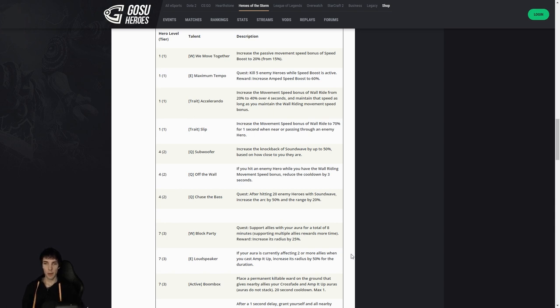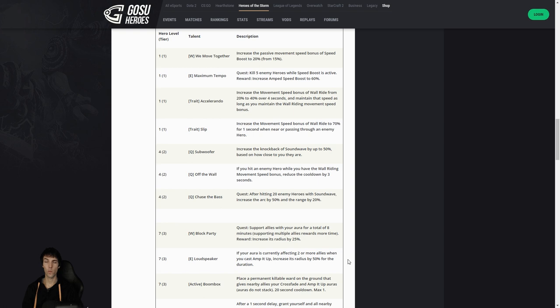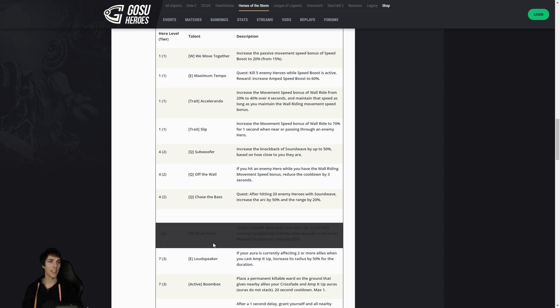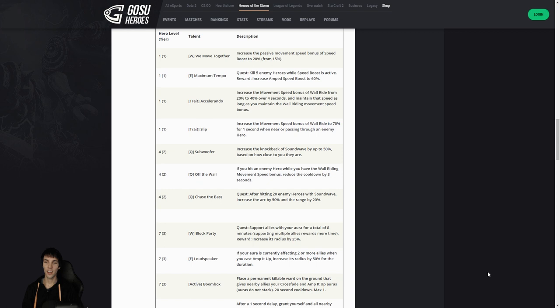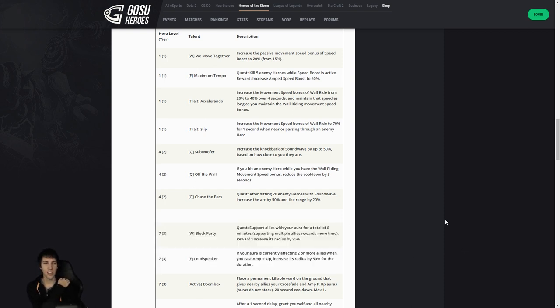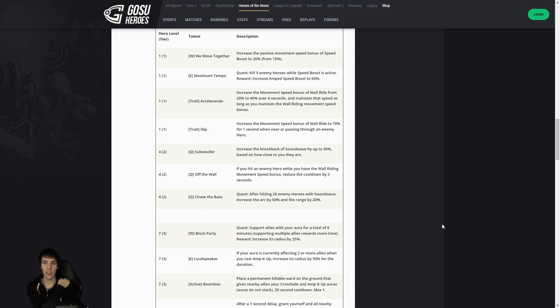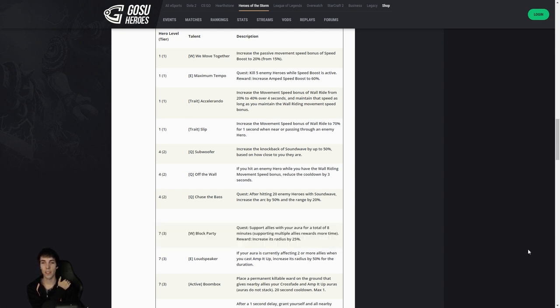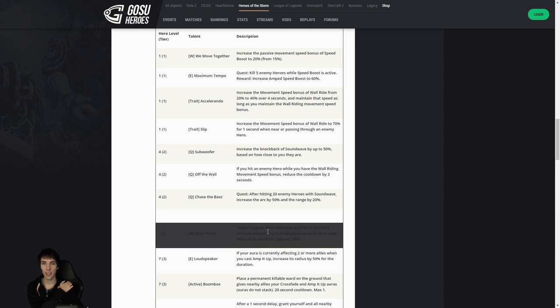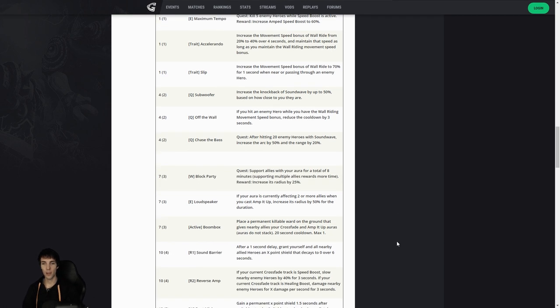Loudspeaker: if your aura is currently affecting two or more allies when you cast Amp It Up, increase its radius by 50% for the duration. Block Party: support allies with your aura for a total of eight minutes. Multiple allies supported rewards more time, and then its radius would increase. Isn't this two ETC talent names? Probably it's the wrong talent name, but the utility seems to be quite believable. Difficult to judge which one is the best here. Radius increase is pretty damn sick, but you do need eight minutes support, which will last at least until level 14 I think. I'm not sure if you would want this. Maybe it takes a little bit too long, but it depends. You could do it in two minutes if you're literally five-man deathballing around an objective for two minutes.